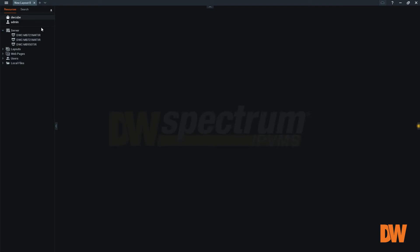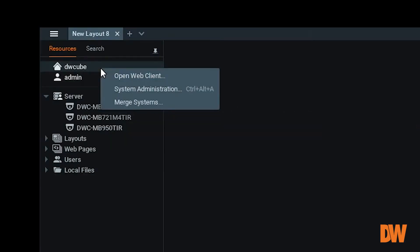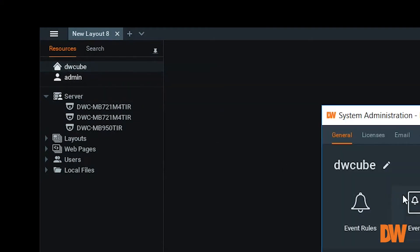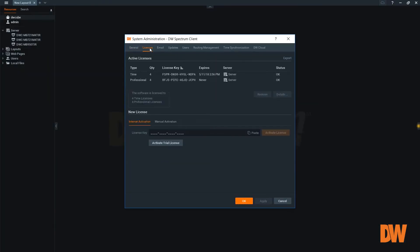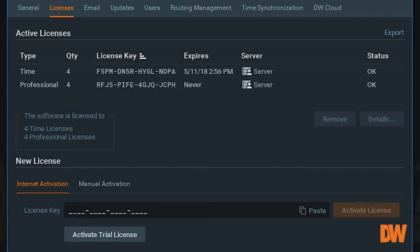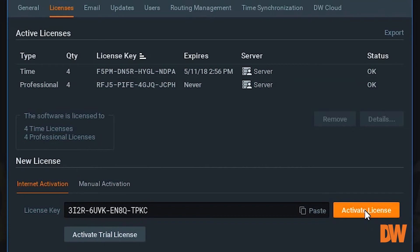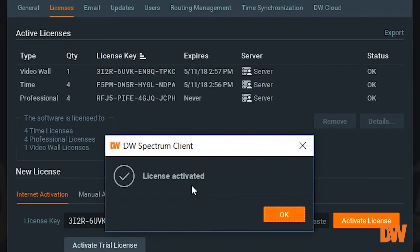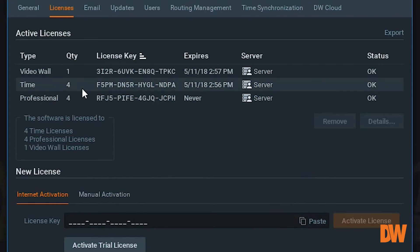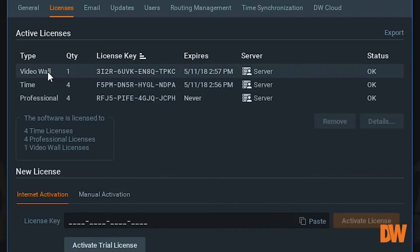Now we want to activate our video wall license. To do that, we're going to right-click, go to System Administration, then Licenses — just like we did with our four license keys. We'll paste in the license key and activate it. The license activation was a success, and you can see we now have one license for the video wall.